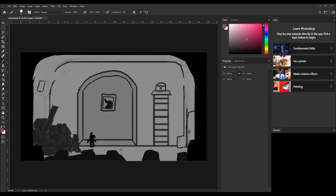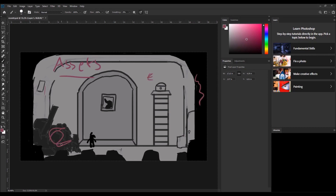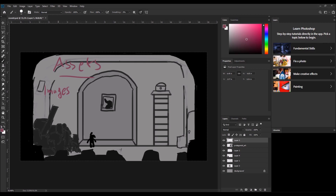Let's talk first about the assets we are going to need. We are definitely going to need the background as an image of the room — and not just the background, but every single element in a separate layer. So the wall is a separate layer, this part is a separate layer, the junk is a separate layer, and so on. We are going to need images that constitute the environment.